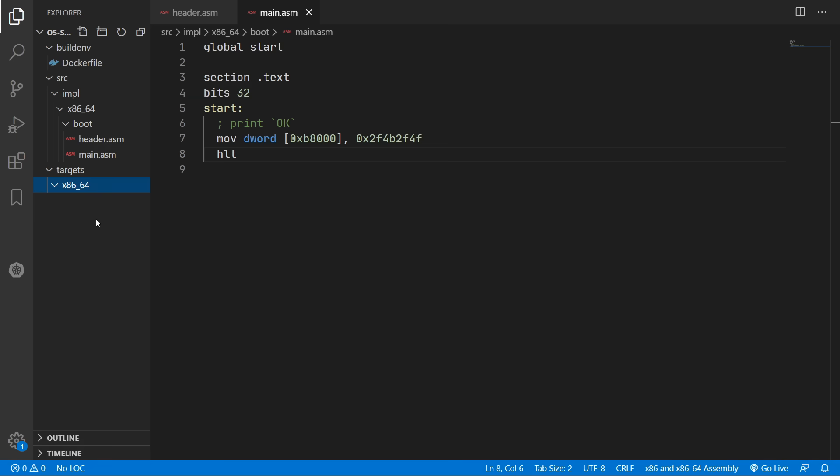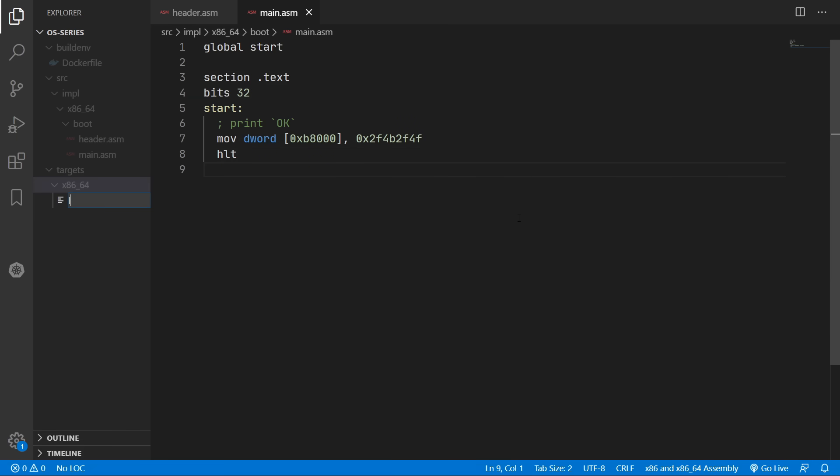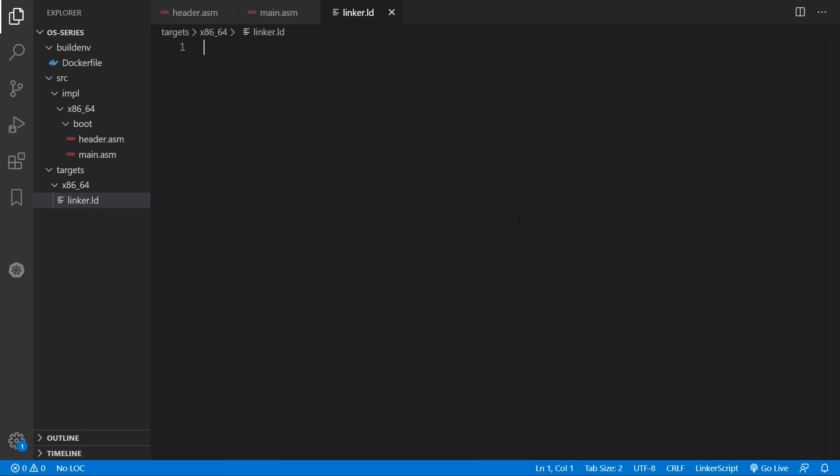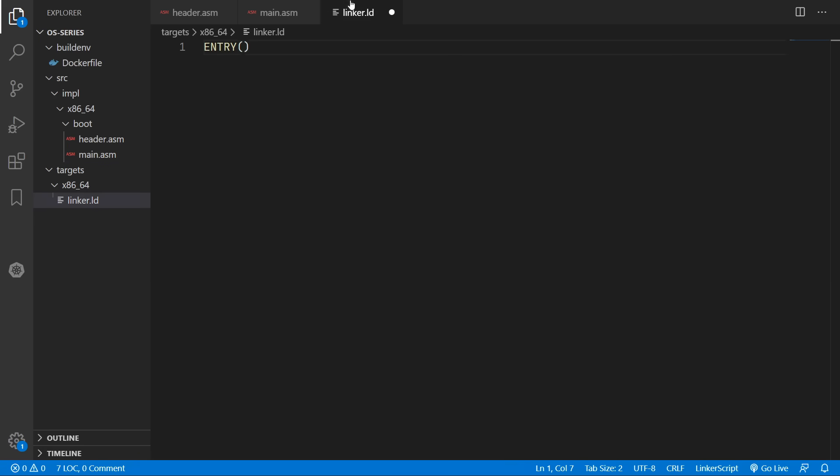And in the future we may expand this to other systems. So we'll start off by creating our linker file which will describe how to link our operating system together. So we must first define what the entry point is into our operating system. And if you remember earlier we specified that with the name start.